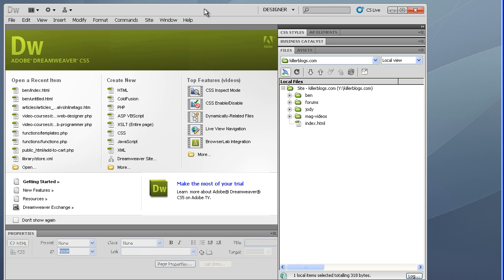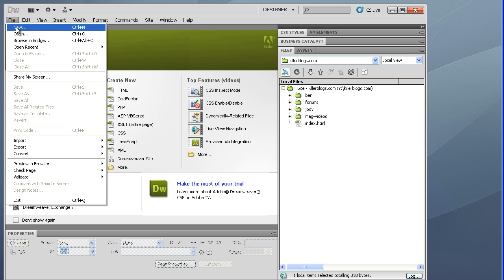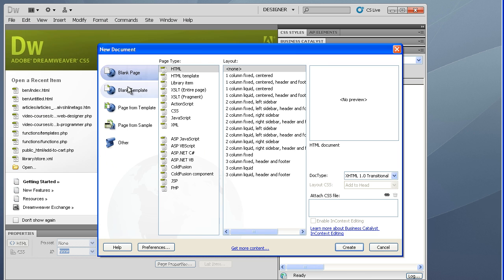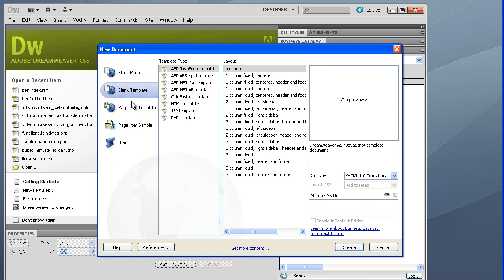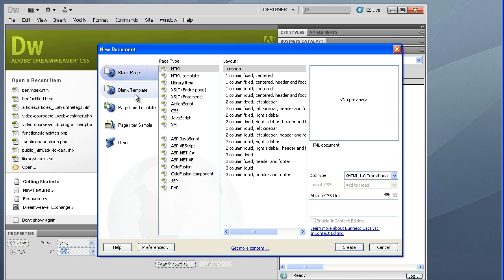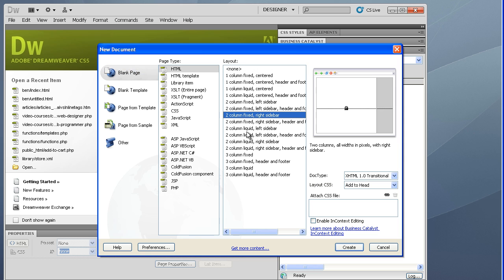Very happy. If you're looking for templates in Dreamweaver, that's how you get them. You go to file, new, and you can go into the different templates. Check them out. I'll just load one up. I'll go, I want two column fix, right sidebar,